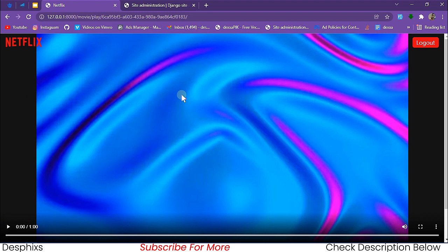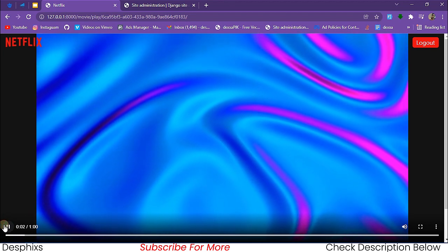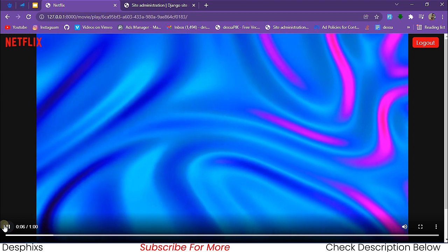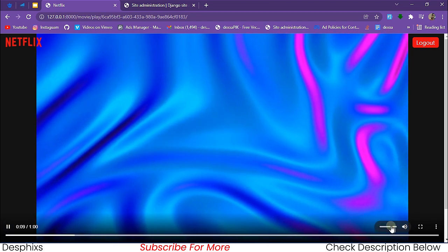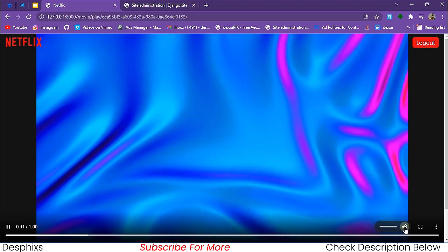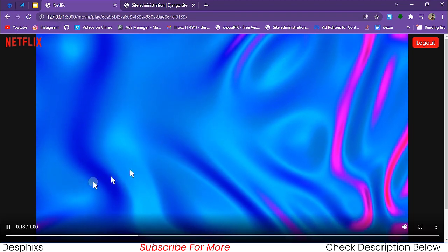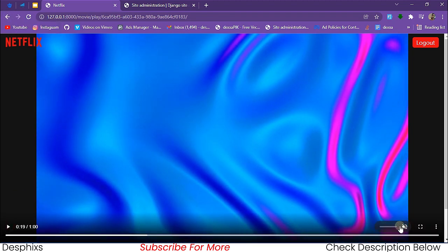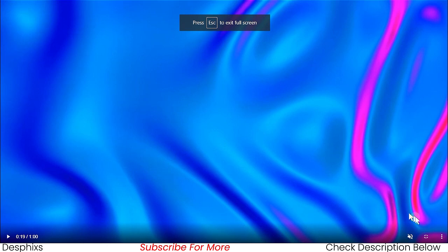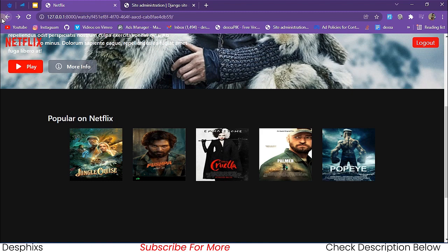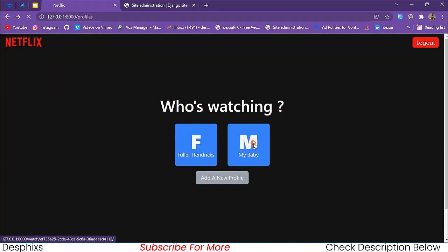When we hit the play button it takes us to another page — the page where we're going to watch the movie. It's just a dummy video. When I hit play the movie starts playing. There's no sound in this one, but if you have a video with sound you're going to hear it. As you can see you can pause, forward, mute, view fullscreen, and download it to your PC directly.